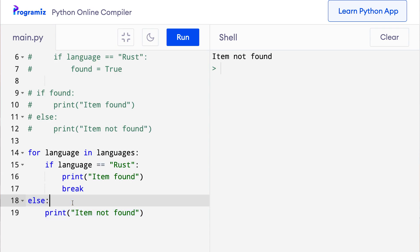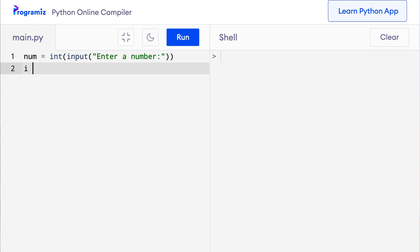So let me remove this old code. So I will say num equals int input enter a number. Then I will define a counter variable called i as 2. So in the next line I can say i equals 2. Then I will loop for as long as this value is less than num.